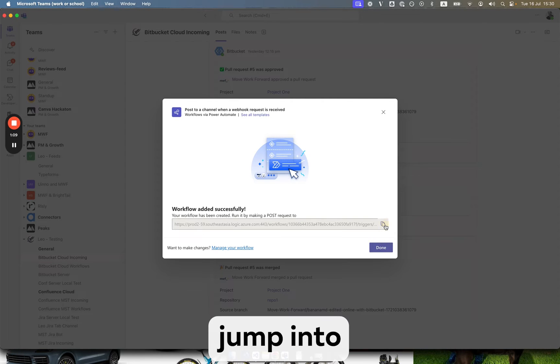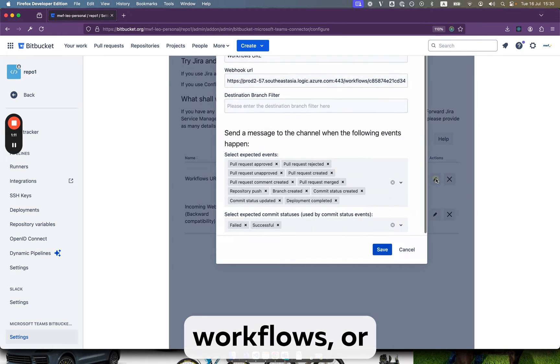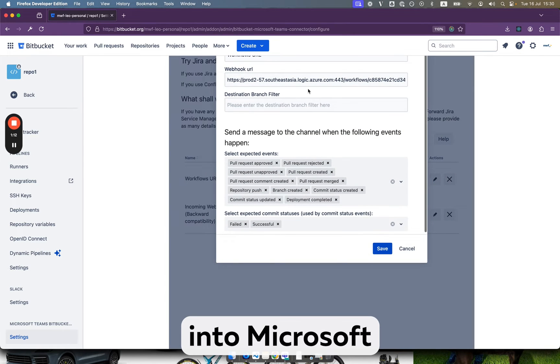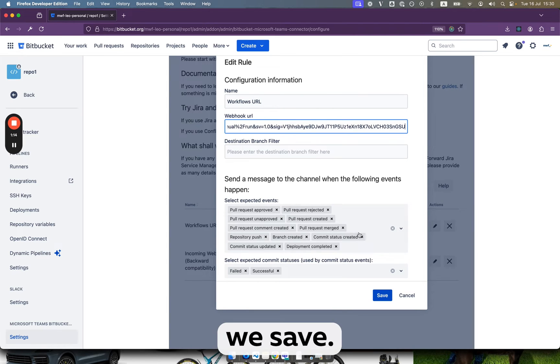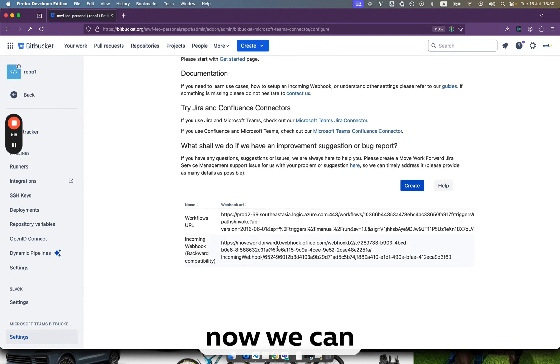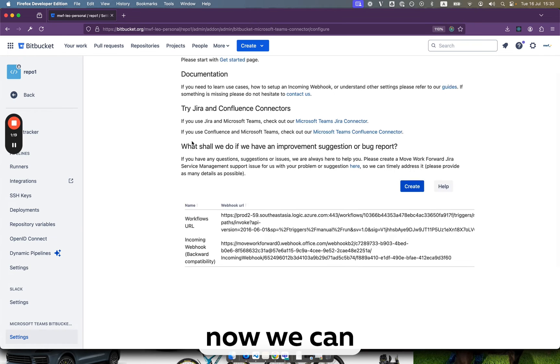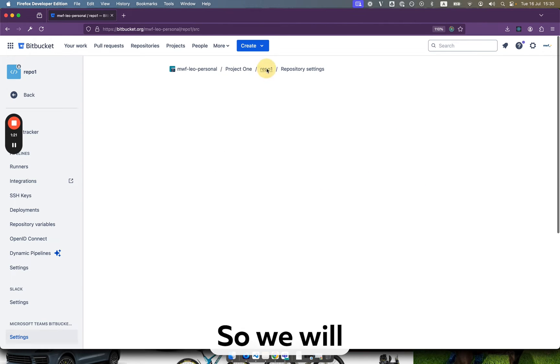Then we jump into our workflows, turn into Microsoft Teams Bitbucket connector settings, we save. As you see I can figure out everything possible and now we can do some funny exercise.